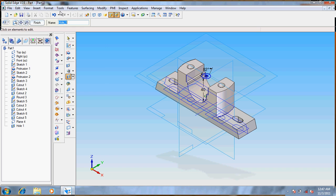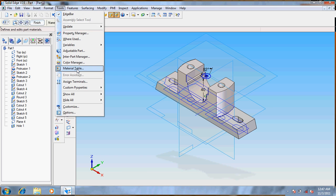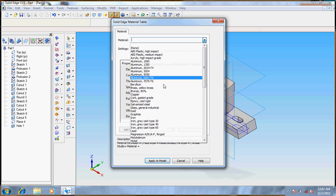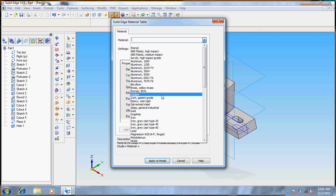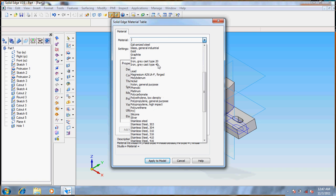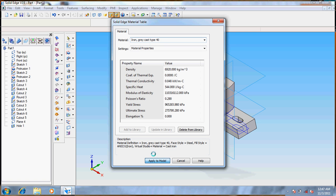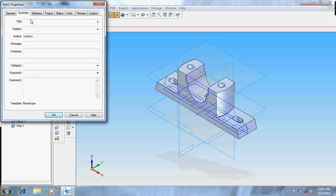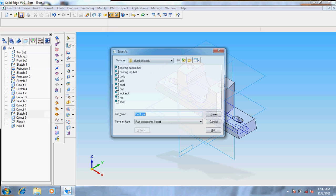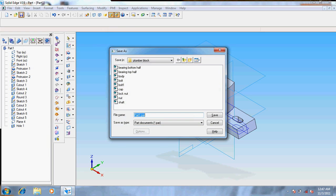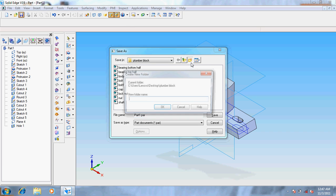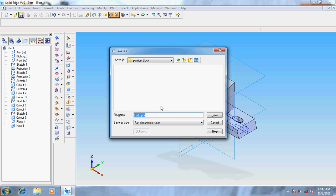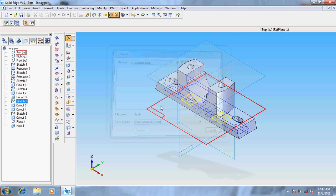Now it's done. Go for tools, materials, click the material to be cast iron A40 type. Apply to the model. Give save option. Title is body, enter. Again create a new folder, enter. It's done.